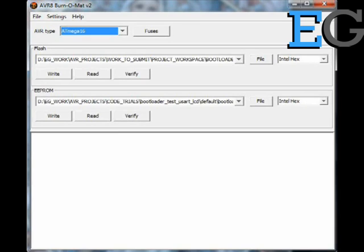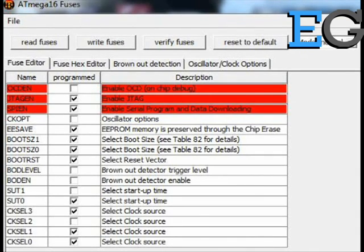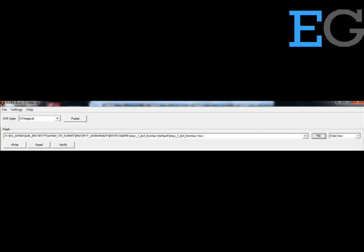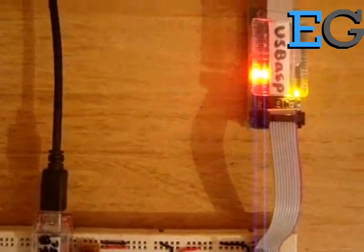We must write the fuse bits before flashing the code so as to enable features such as the internal oscillator and to select the reset vector as 0x1C00. AVR Burner Mat is the best application available for writing the fuse bits into the AVR microcontroller. The fuse bit selection in AVR Burner Mat is shown here. This is the fuse bit setting which we are able to write into the ATmega16. Now, click the write button and the fuse bits will get written into it.